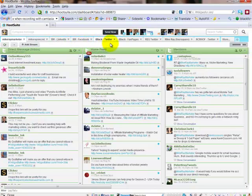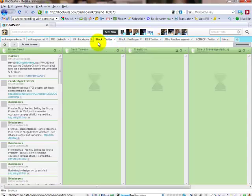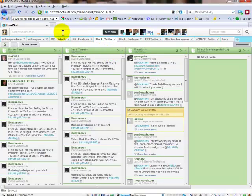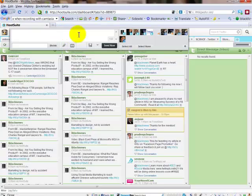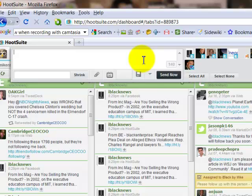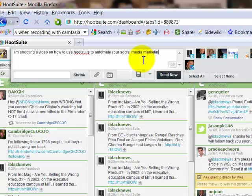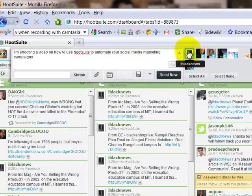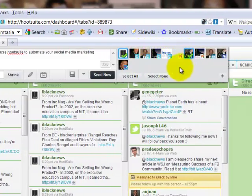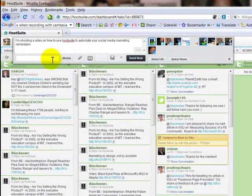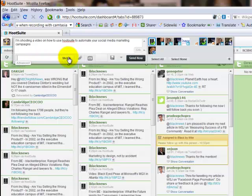For this demonstration, I'm going to show you this account here — I'm using iBlack. One of the things you can do with HootSuite is update as many of these accounts as you want. I'm going to type in a quick message: 'I'm shooting a video on how to use HootSuite to automate your social media marketing campaigns.' By clicking over here, I can update more than one account — I'm going to update this and my Facebook page. HootSuite has its own URL shrinking tool, so if I put a link here I could shrink it, and you can also add image files.